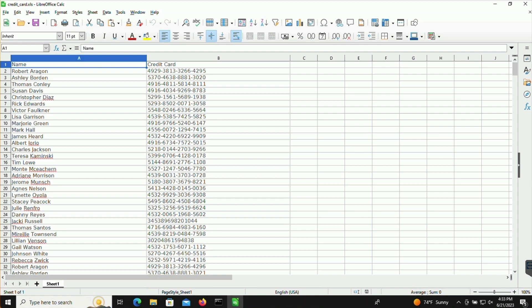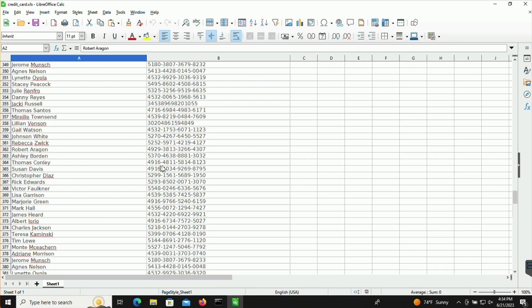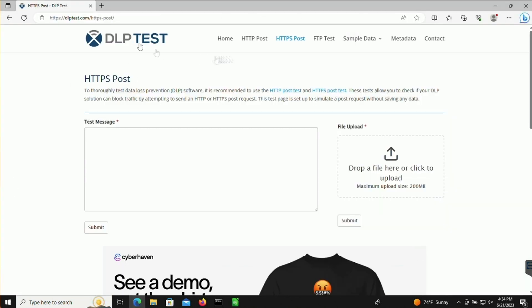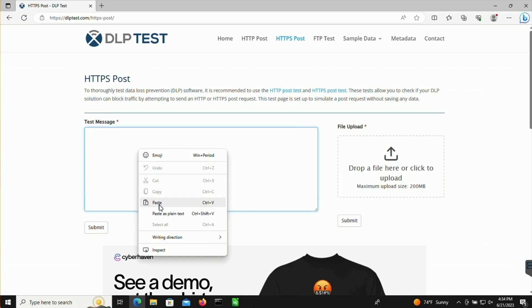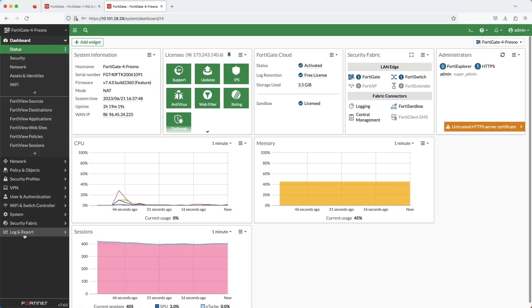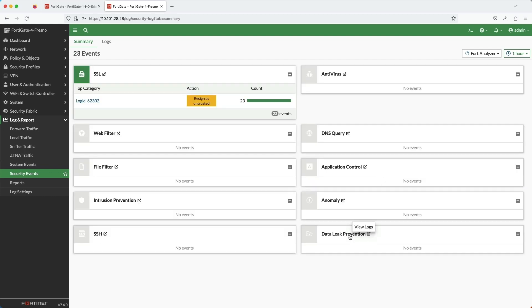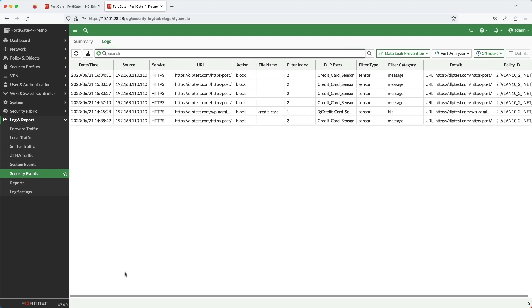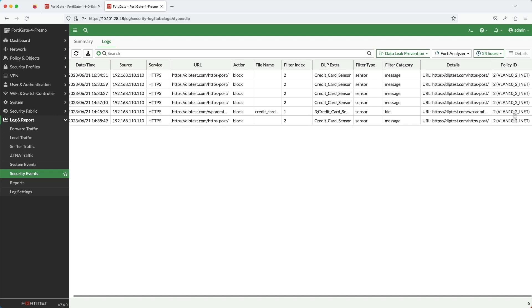Next up is data leak prevention, or DLP. Here I have a spreadsheet with fictional people and their credit card numbers. I'm going to copy that information and then paste it into a website called DLP Test. This will test if I'm able to send credit card information out to the internet via an HTTPS post. The FortiGate detected the sensitive information and blocked it with the correct message. I can access the DLP logs easily in security events. I even tried uploading the spreadsheet onto the DLP Test website and it was successfully blocked.